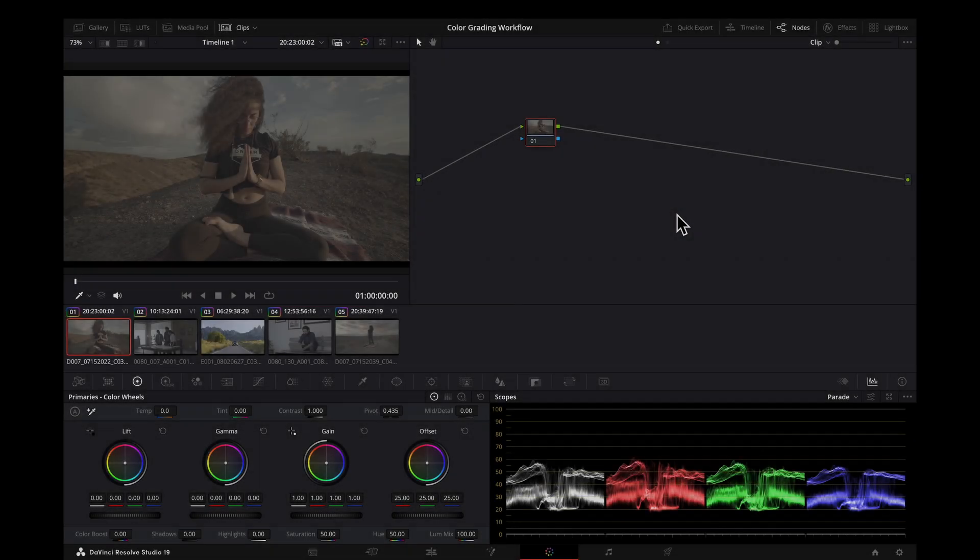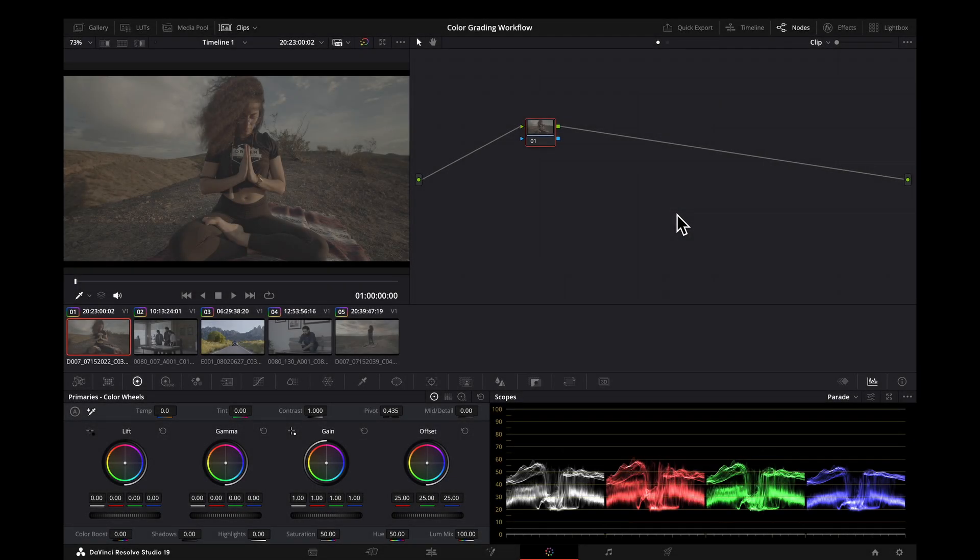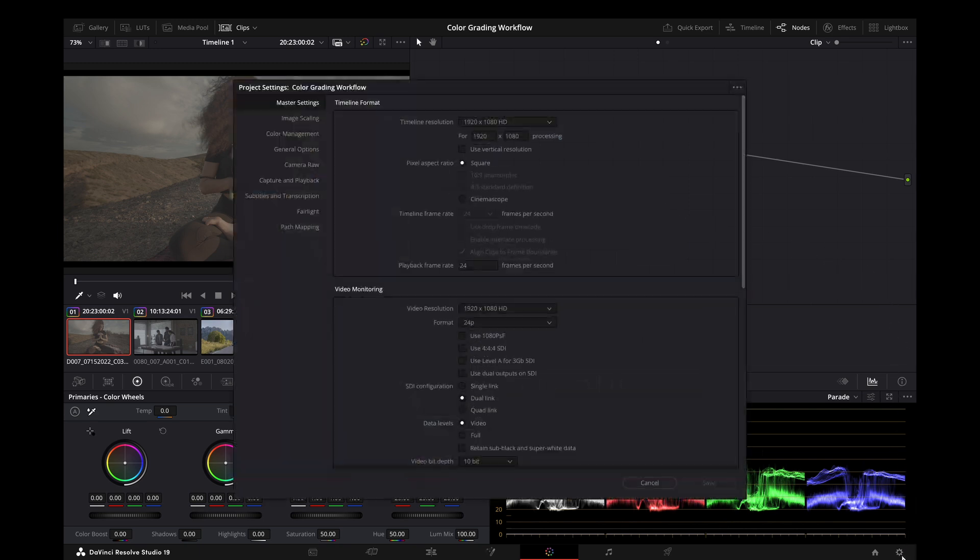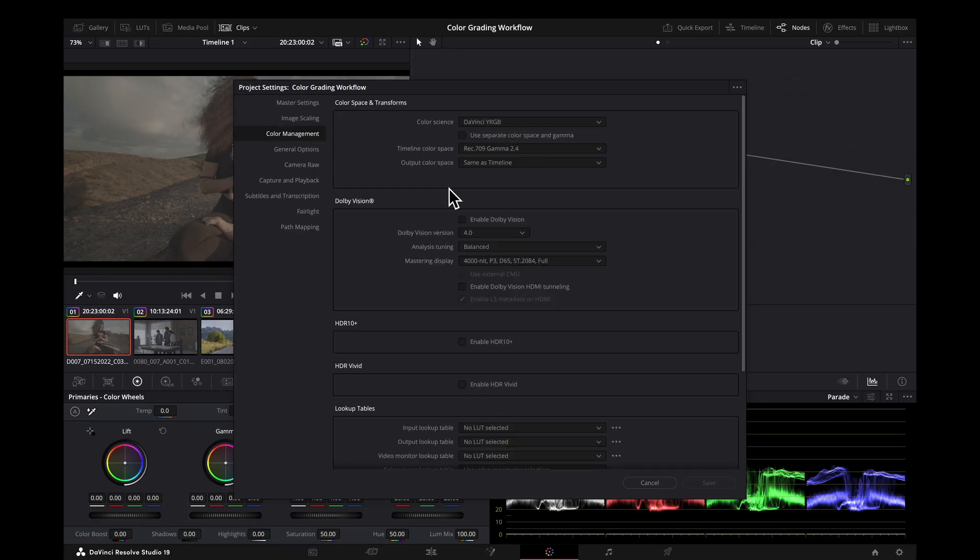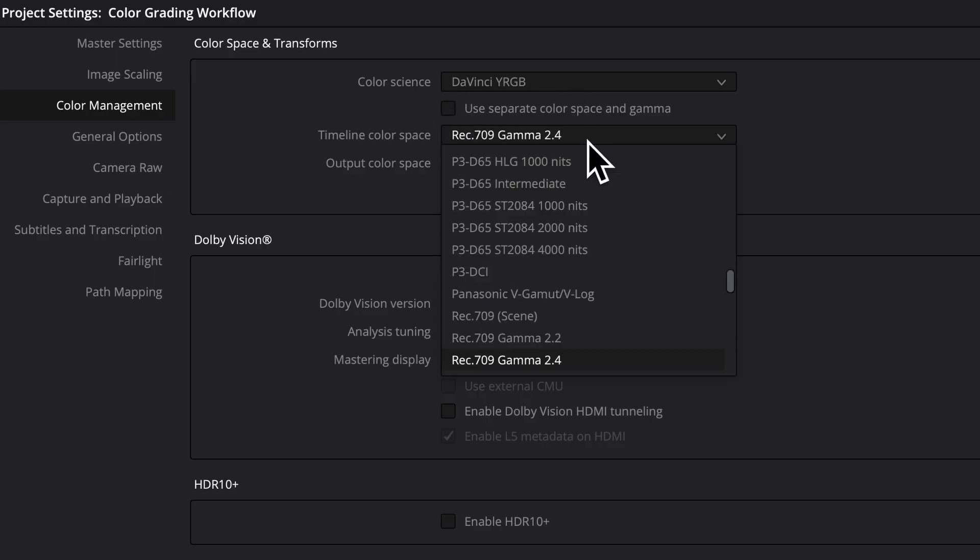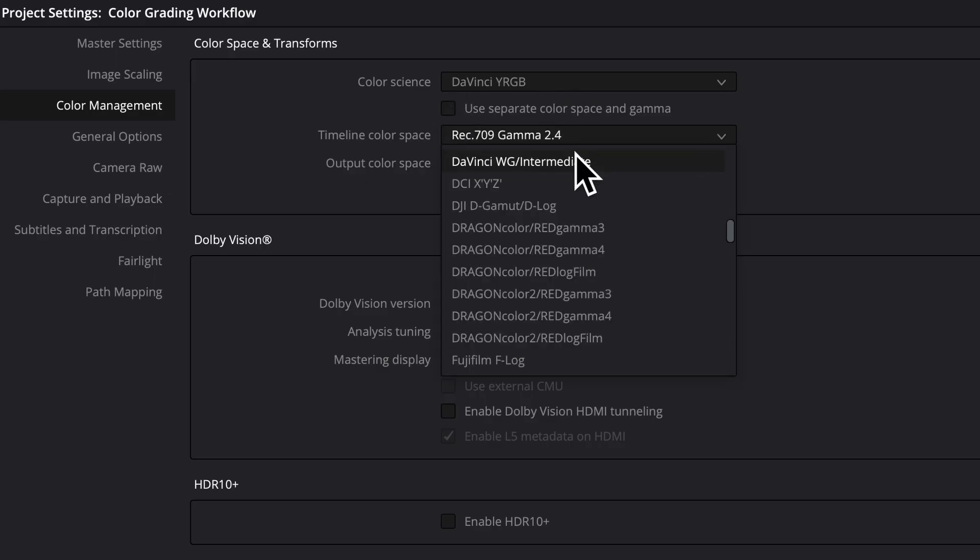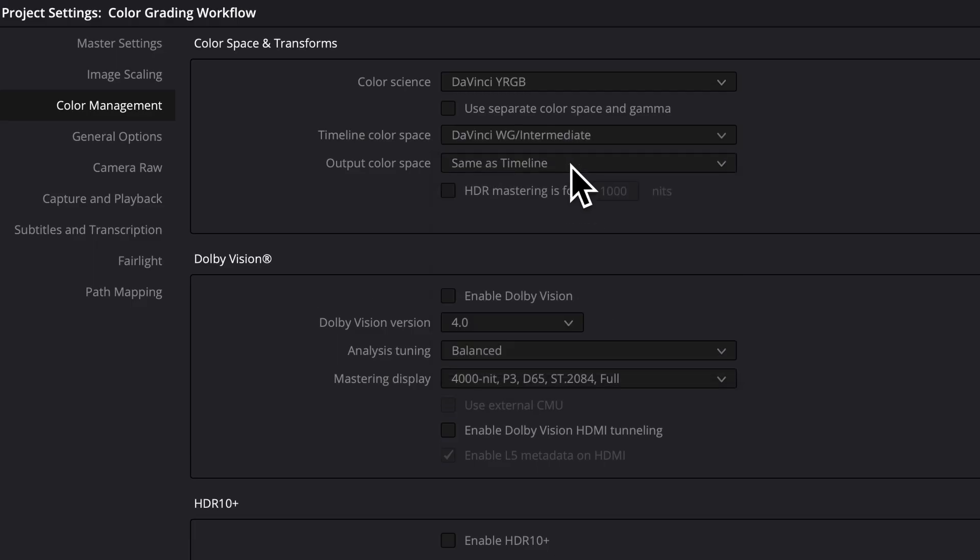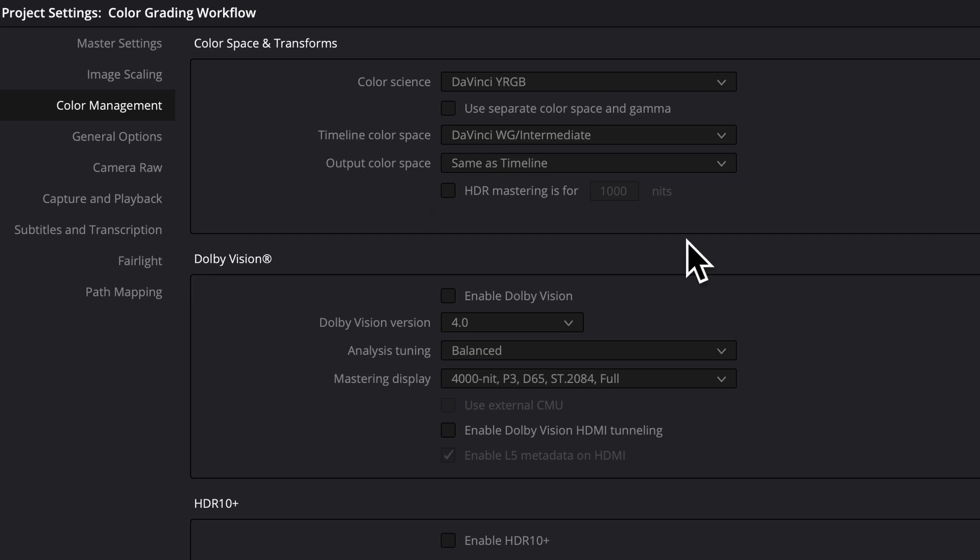So to get started, the first thing we want to do is go down to our project settings, click on the gear icon here in the bottom right, and go to color management on the left. We'll see this top part here. This is the main part that we're focused on. We're going to keep color science at DaVinci YRGB. Timeline color space, we're going to switch to DaVinci wide gamut, DaVinci intermediate. That will be our timeline color space, our working space, so that resolve knows what space we are in and the tools can work correctly.